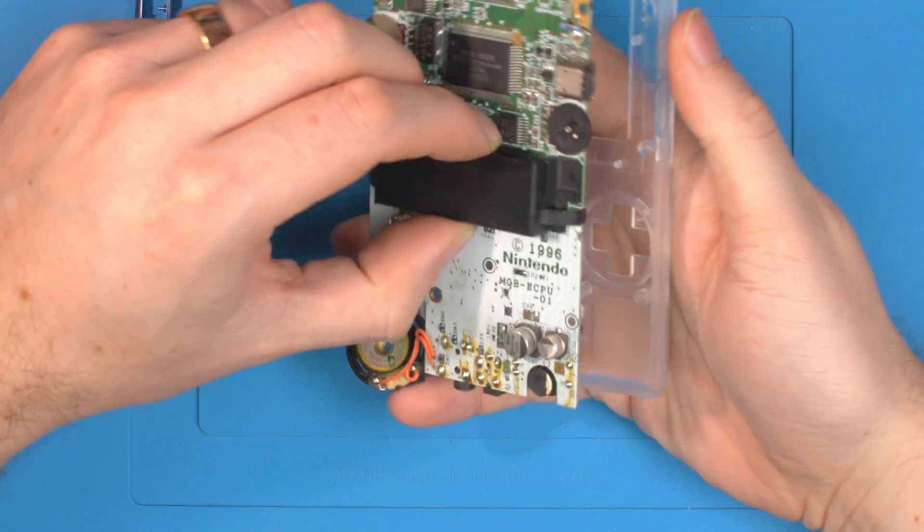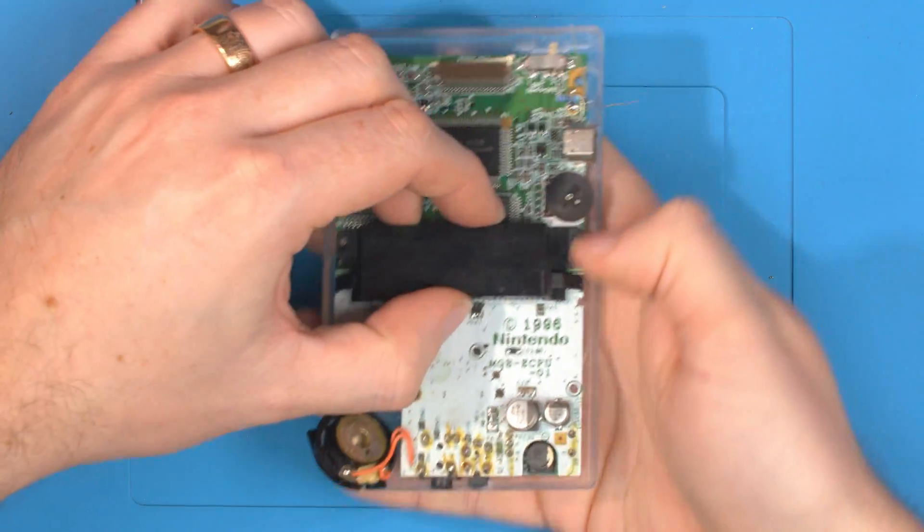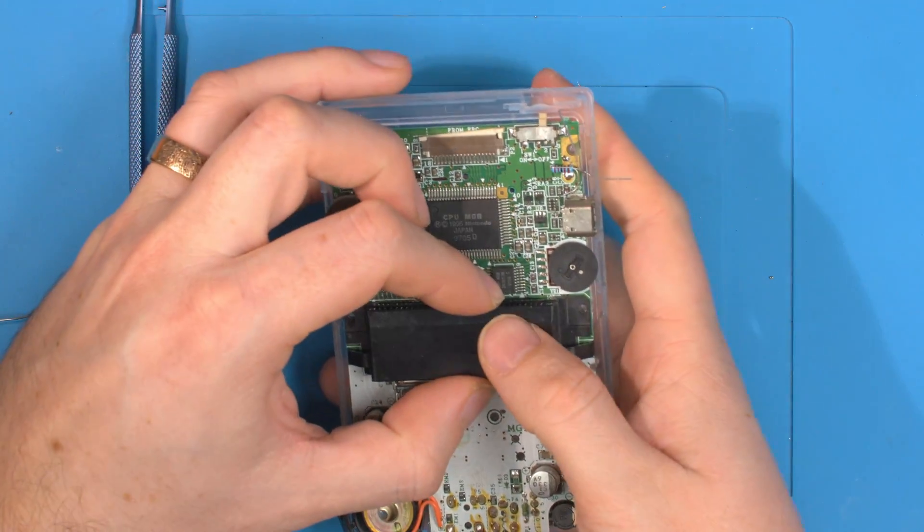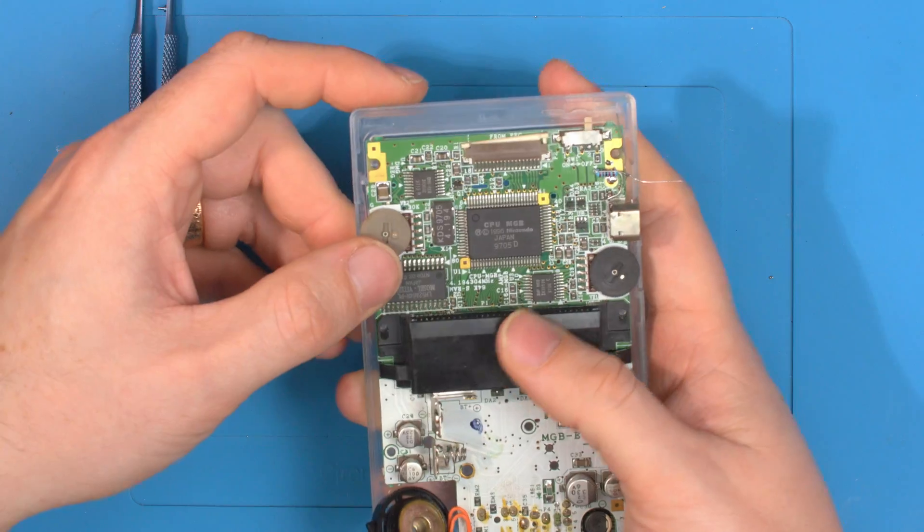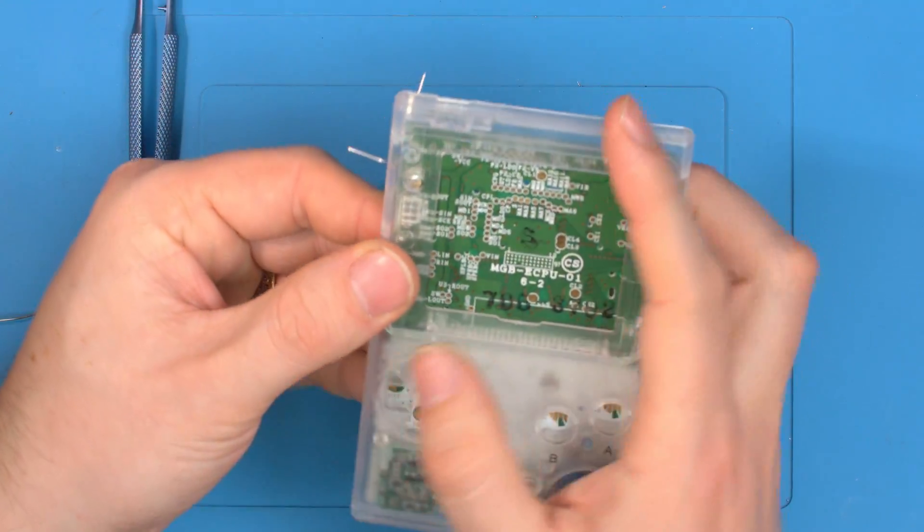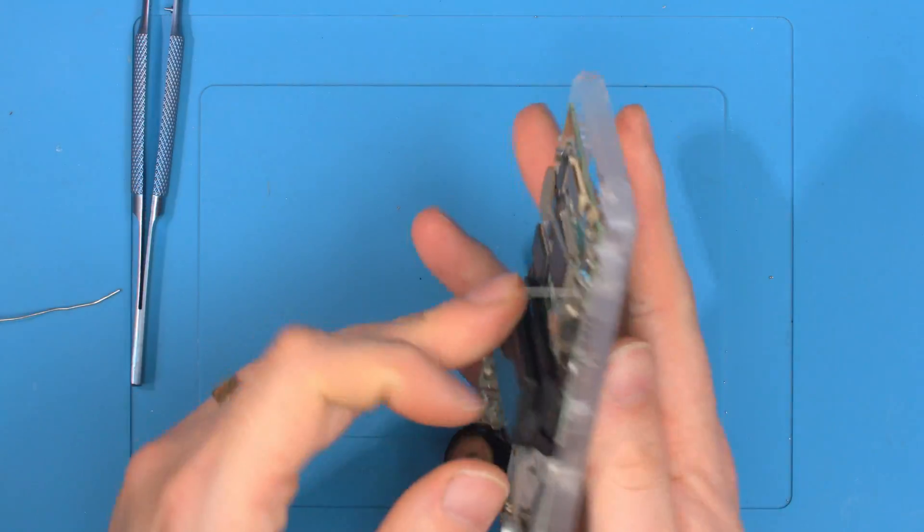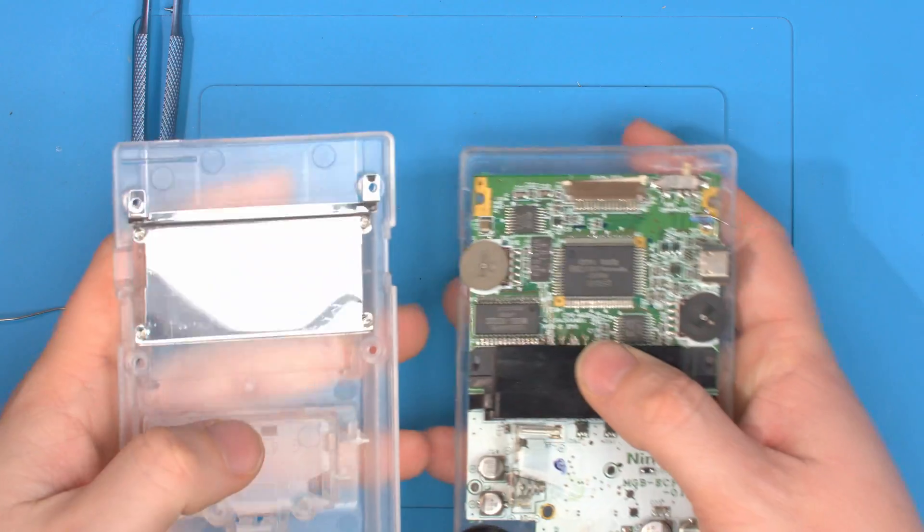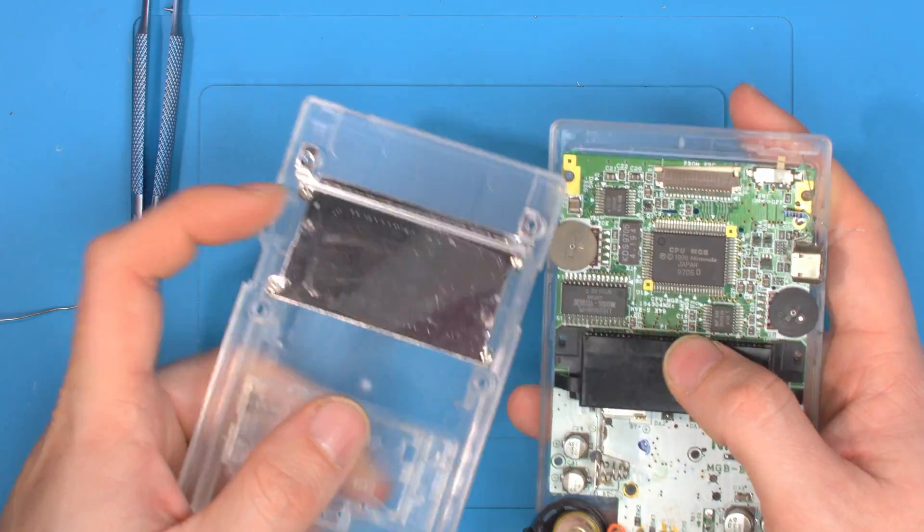And let's just check this fits in the shell, because this is literally the first time I've done this, so we'll soon find out. Sits over there, no problem. Sits in the shell, no problem. And the back has this metal cage.